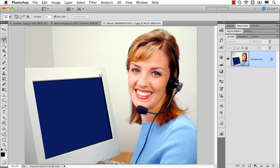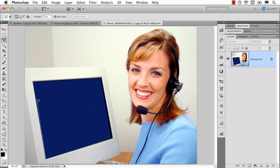not that it would make a whole lot of sense but let's pretend that I wanted to fill her monitor with that texture. So I would come in here and use my lasso tool to make a selection.